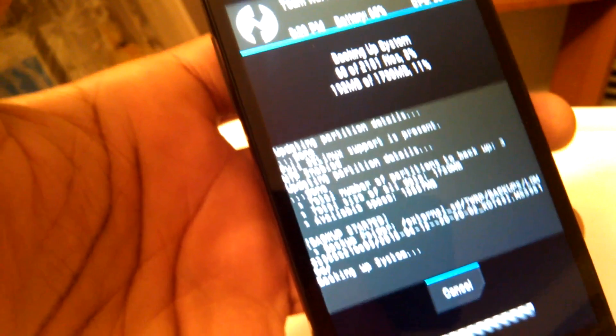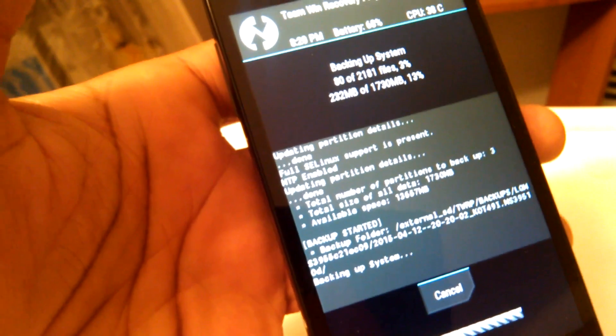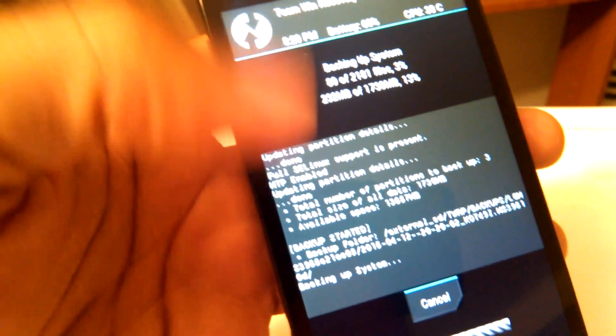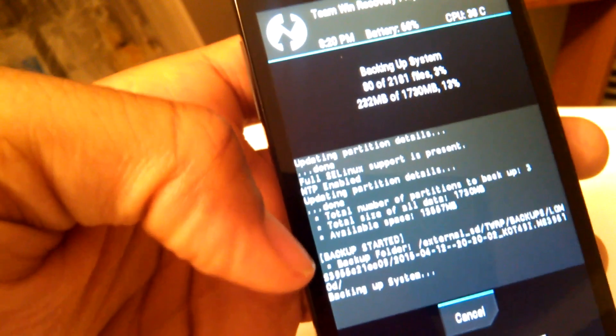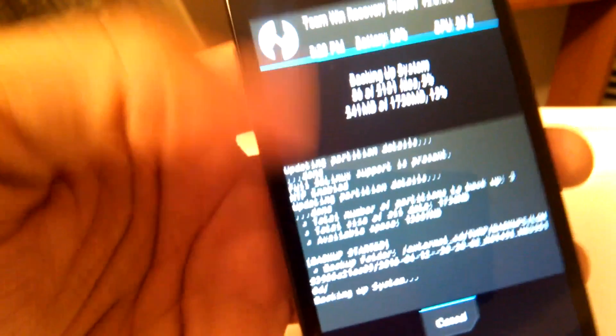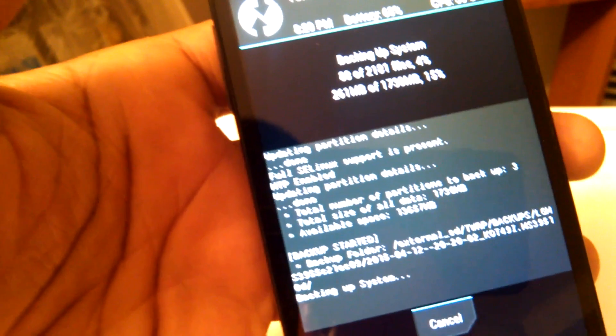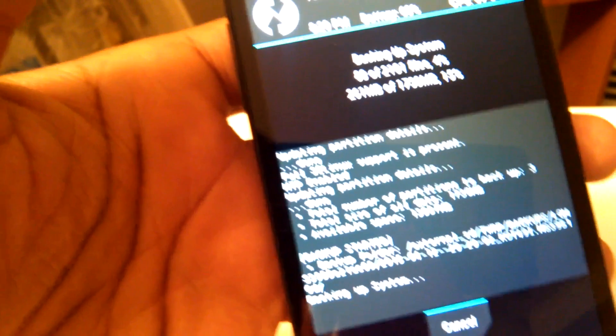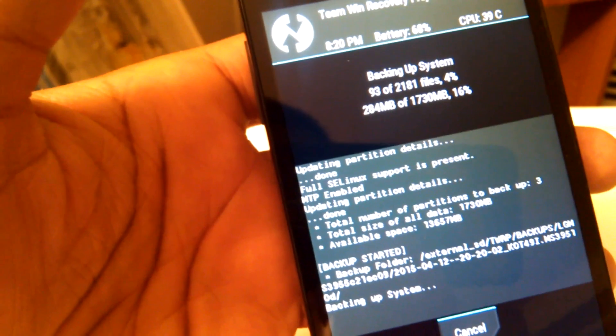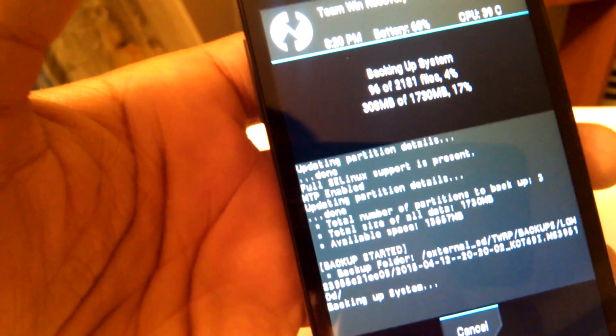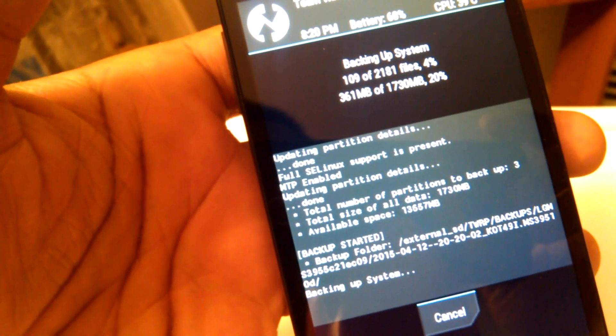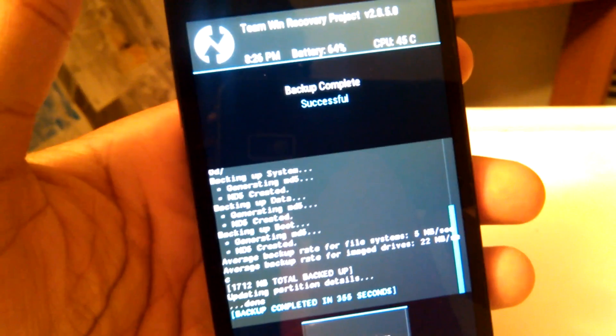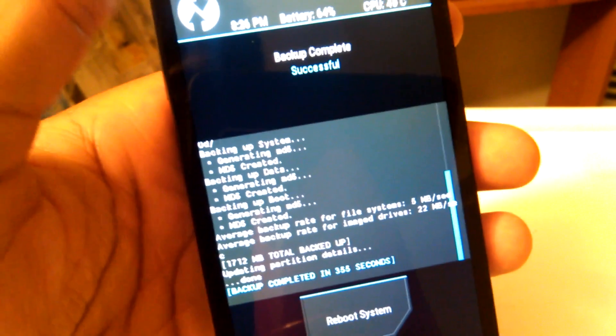It could take anywhere from about five to ten minutes, depending on how big your system is. Since you're backing up lots of apps, if you have a lot of apps installed, it might take a little bit longer. So I'm just going to skip ahead here.